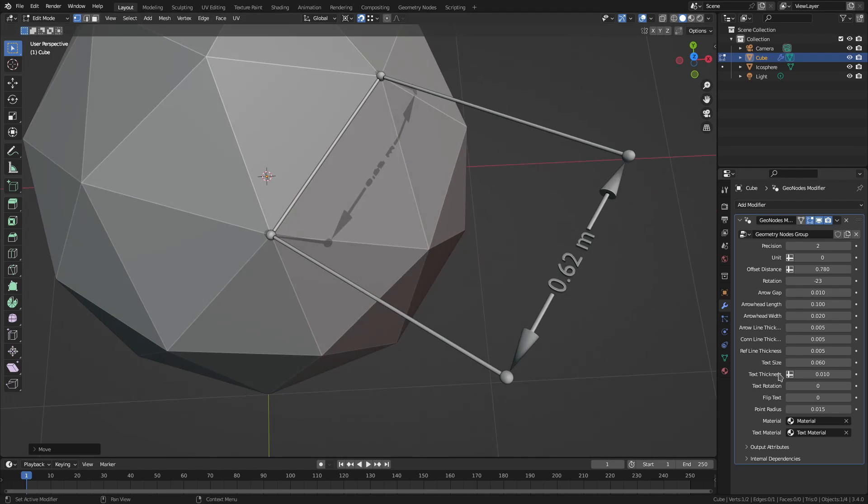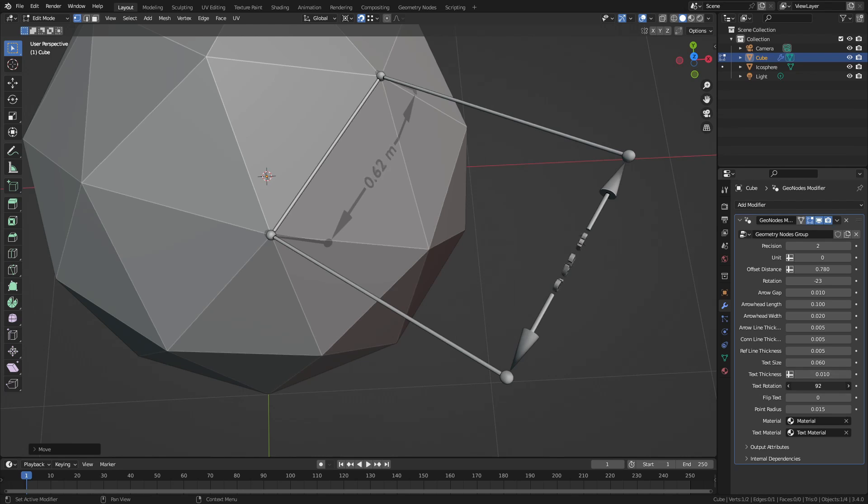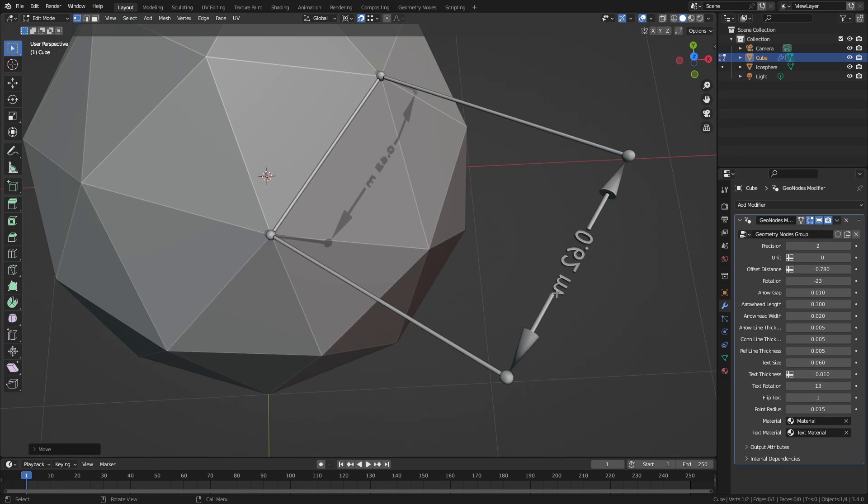Then we can set the text thickness. And text rotation. Then the text can be flipped. If it is seen from the other angle, it may help to flip the text.